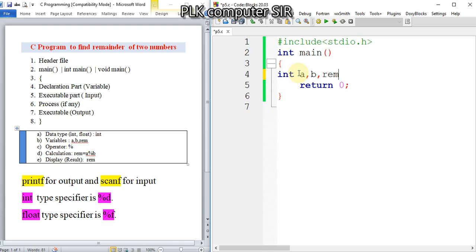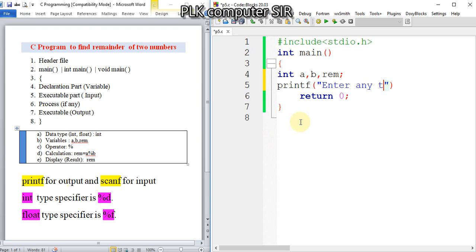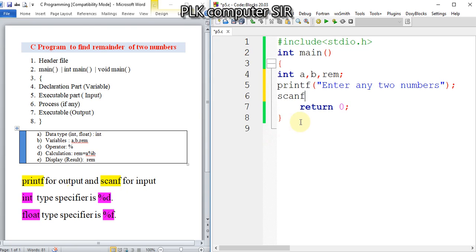We will use printf for output. This standard input output header file we have used for this printf and scanf library functions. So I will write here 'Enter any two numbers'.